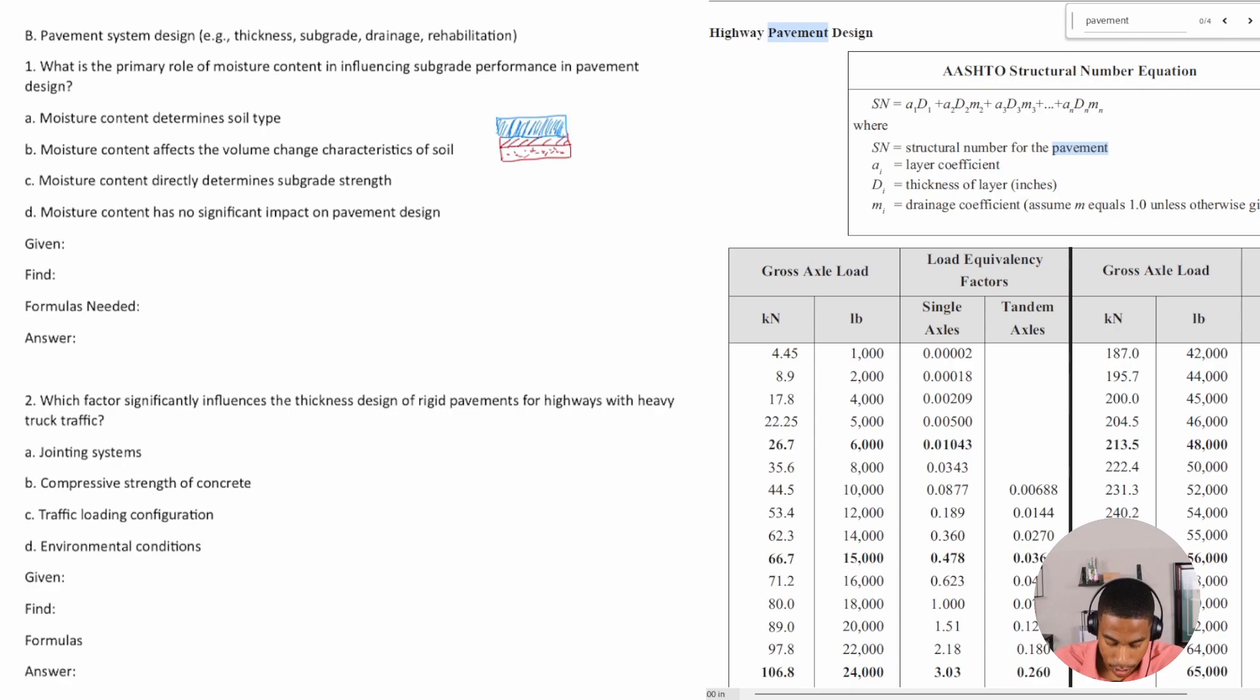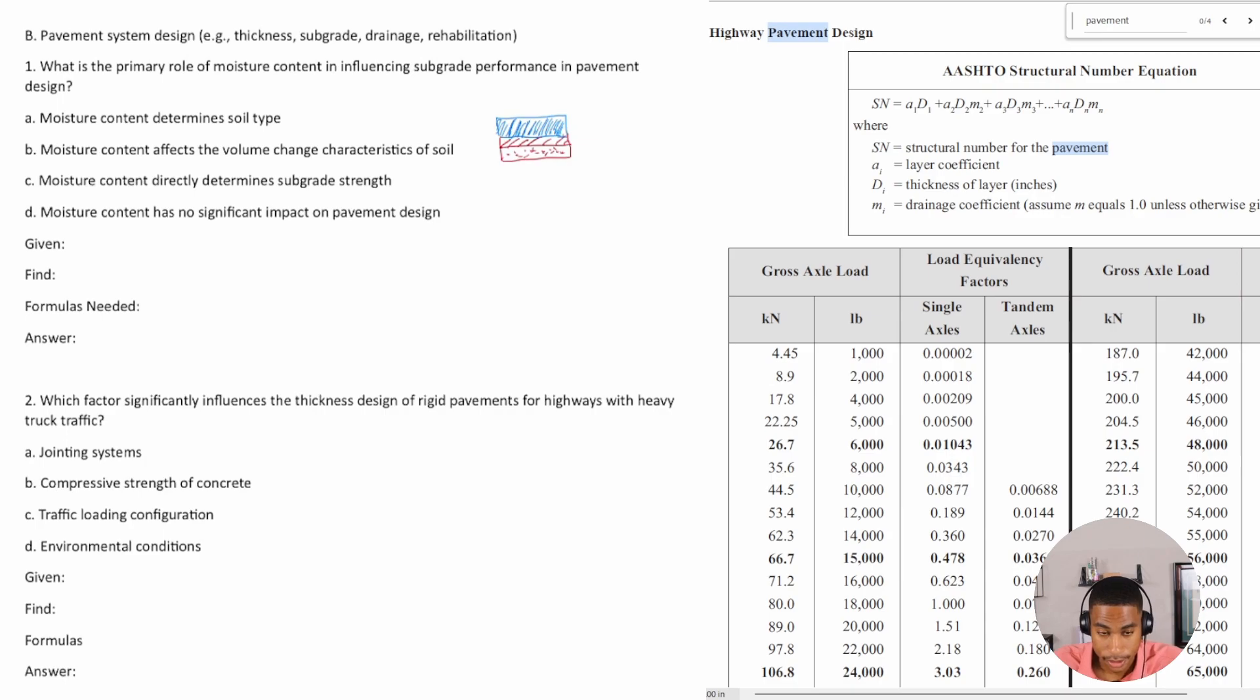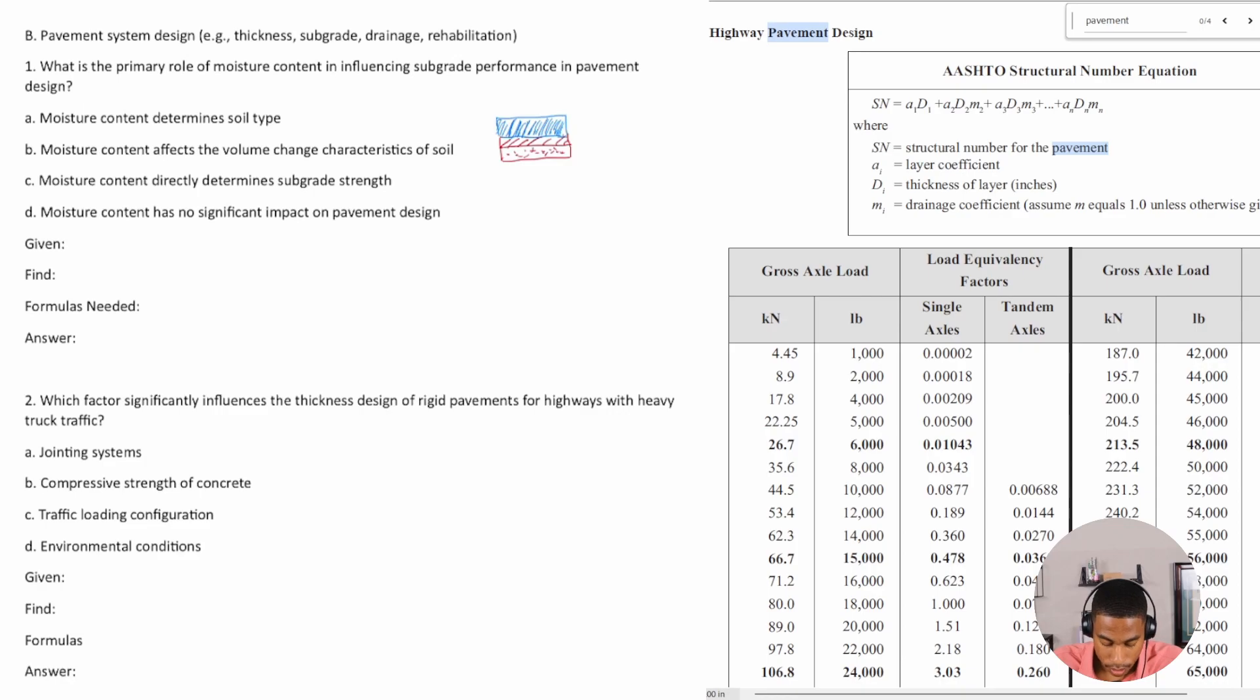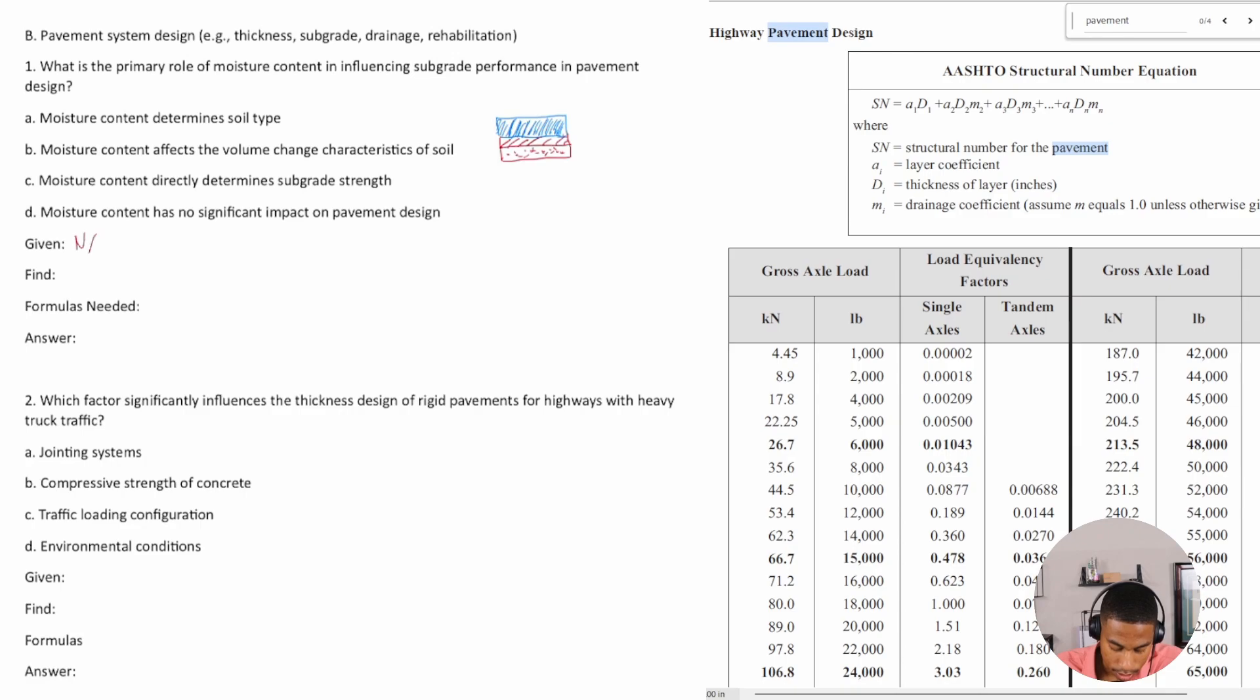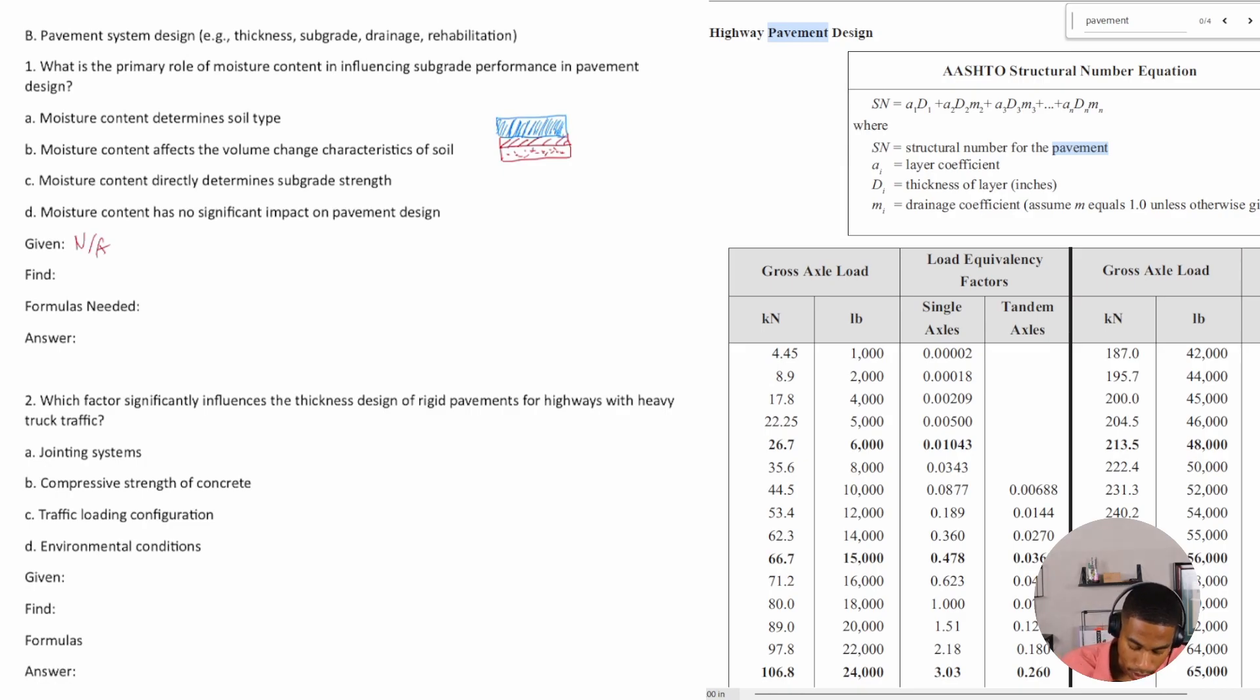Let's start out by going through our given, find, formulas sequence. So what are we given? We're given a question. We're not given any variables or anything, so this is kind of not applicable. What are we trying to find? We're trying to find the primary role of moisture content.